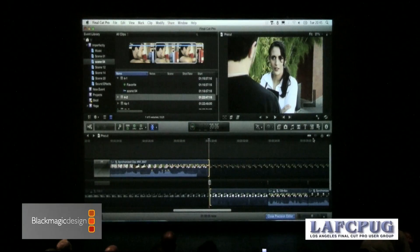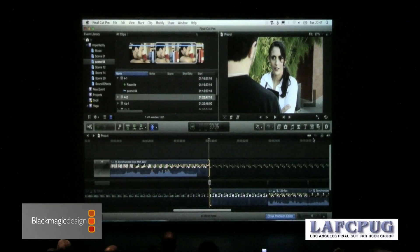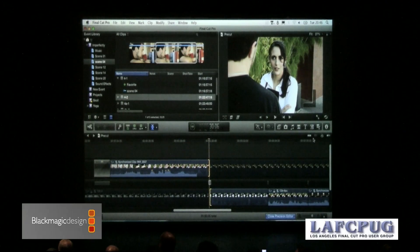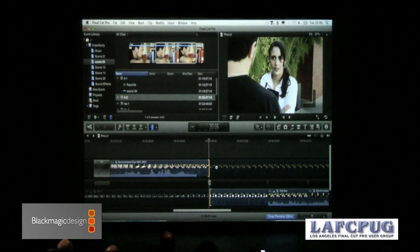Unfortunately, skimming is disabled only partially. When you turn off that skimming button, it doesn't turn it off for the blade tool, the range select tool, or the trim tool. So if you're using any of those tools, skimming's always on, like it or not. And this is related to trimming.